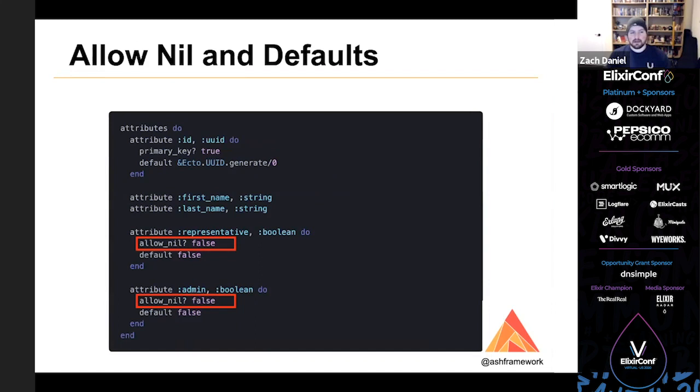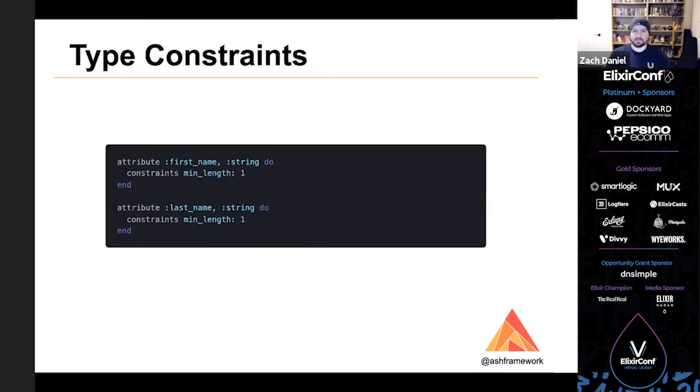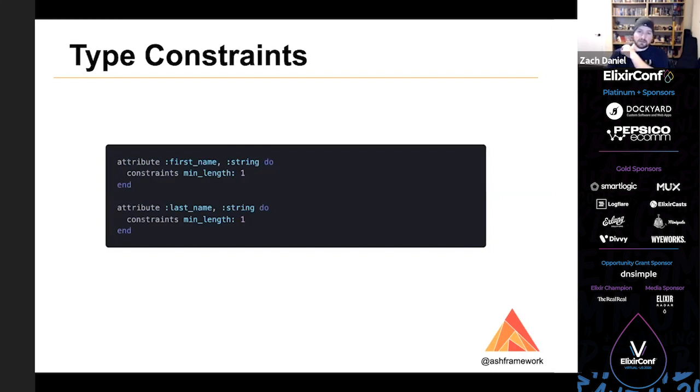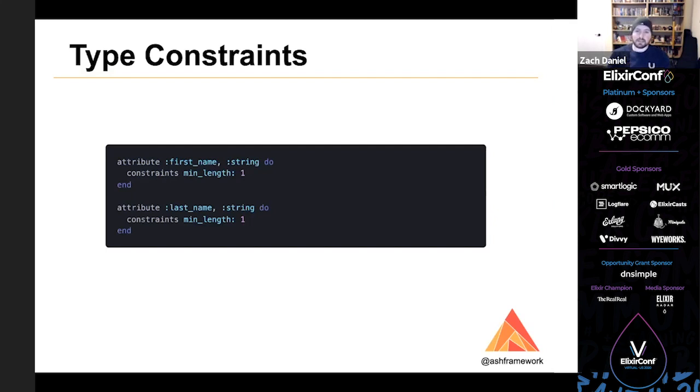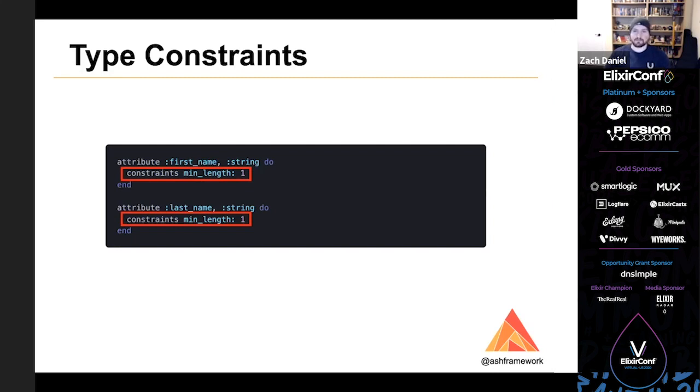Here, I've added allow_nil false to both the admin and representative fields. Additionally, I've set their default values to false. To achieve our requirements that you must have at least one character in first name and last name, we can add constraints to those fields. So each ash type, including custom types, can express constraints. They're custom to each type. So to read more about them, you want to see that individual type's documentation. But the string type supports a min_length constraint, among others. So we use that here to add our requirement that the first and last name must have at least one character.